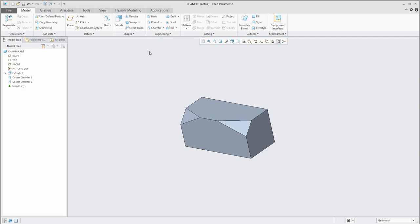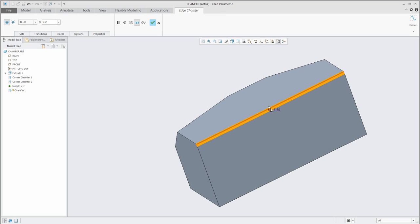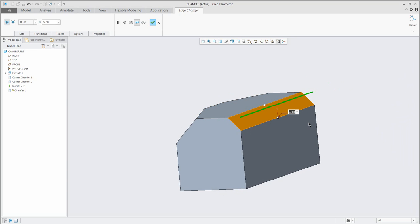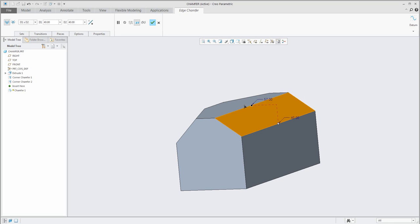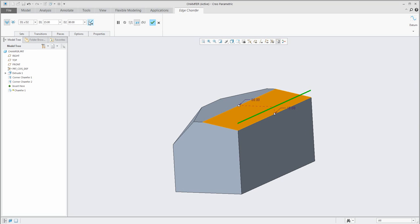If you would like to continue with the chamfer feature you can select edge chamfer, which means you can select an edge and the system will create the chamfer on that edge. You can move the dragger or specify the dimensions directly. You have a lot of options — for example, select D1 per D2 and the system will specify two different dimensions for the chamfer. The first one will be, for example, 15 and the other 80. If you would like to flip, no problem — you can flip directly here and the system will change the orientation of d1 and d2.